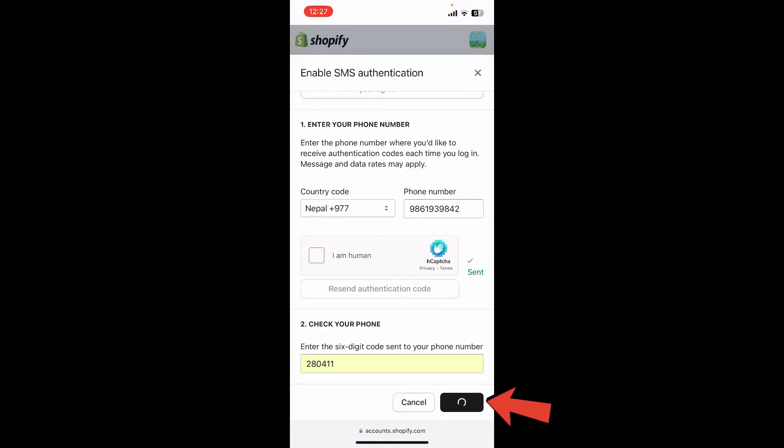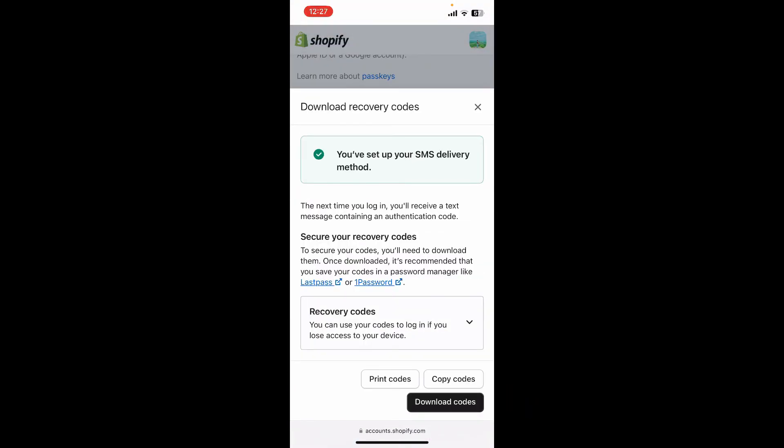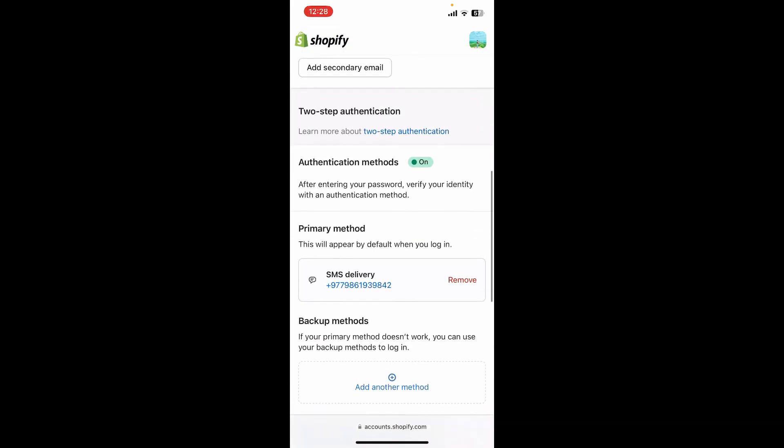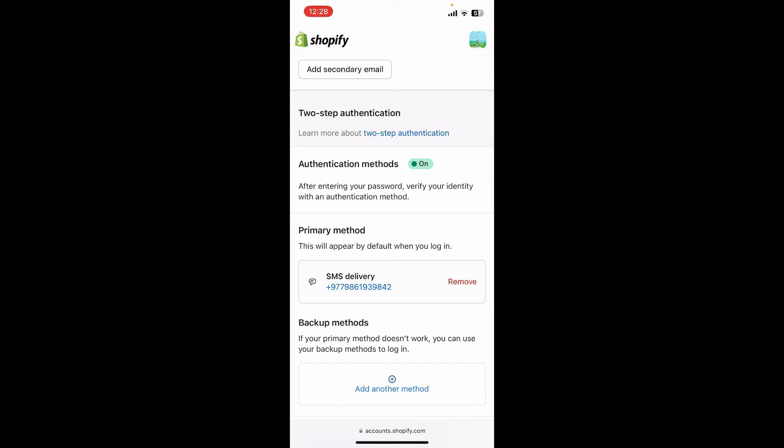Soon after you do that, you have successfully set up two-factor authentication on Shopify. Now if you ever want to turn off two-factor authentication on Shopify, you'll need to tap on this Remove button right next to your phone number under Primary Method.